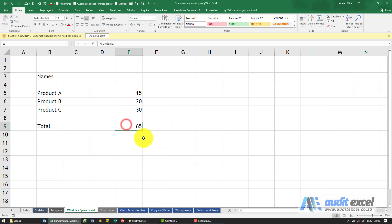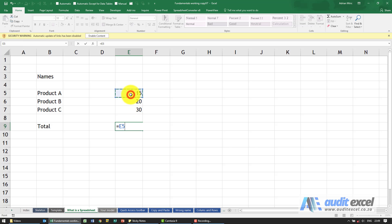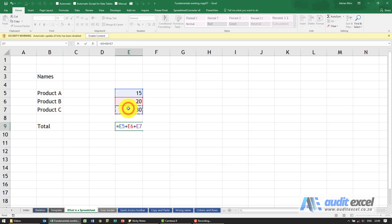If you want to use traditional calculator type logic, I'm going to put equals. If I click on the first cell, you'll see it immediately says equals E5. I'm going to put a plus sign, click on the next one, another plus sign, click on the next one. This is the equivalent of you taking out a calculator and typing 15, then a plus, then 20, then a plus.